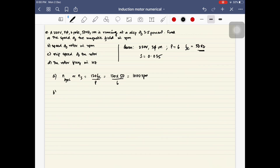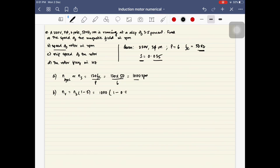The second part of the problem is to find the speed of the rotor in rpm. The rotor speed n_r = n_s × (1 − slip). Here the slip is 0.035 and n_s = 1000 rpm, so n_r = 1000 × (1 − 0.035) = 965 rpm. Please do these calculations on your own and do not just copy down what I am writing.